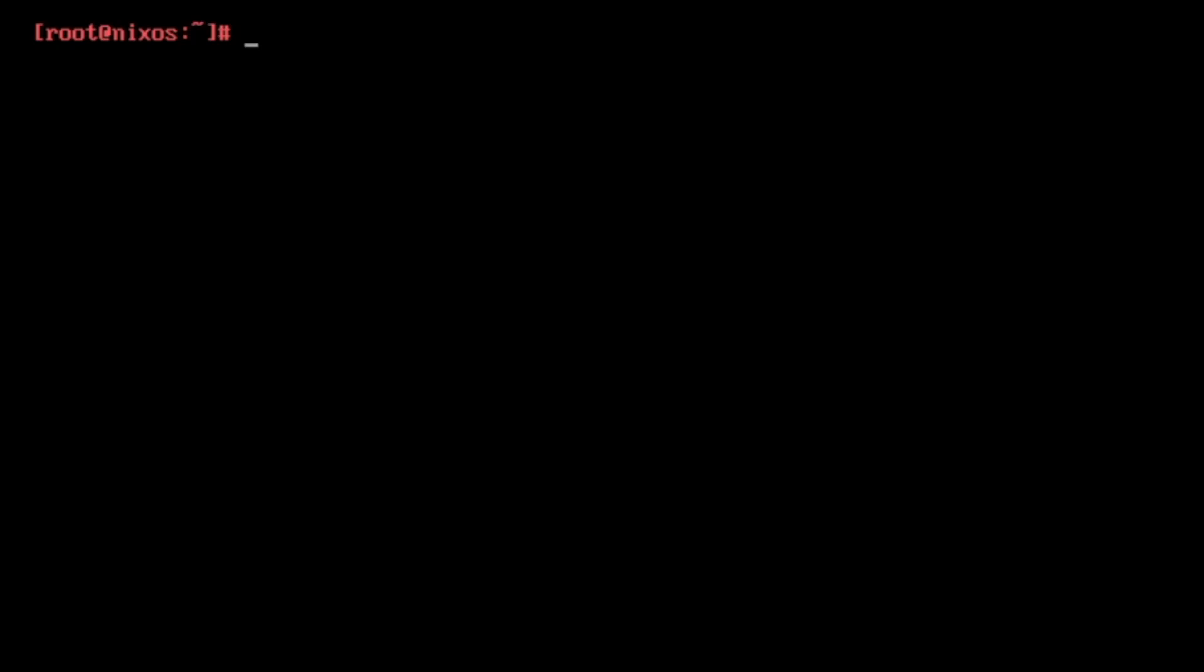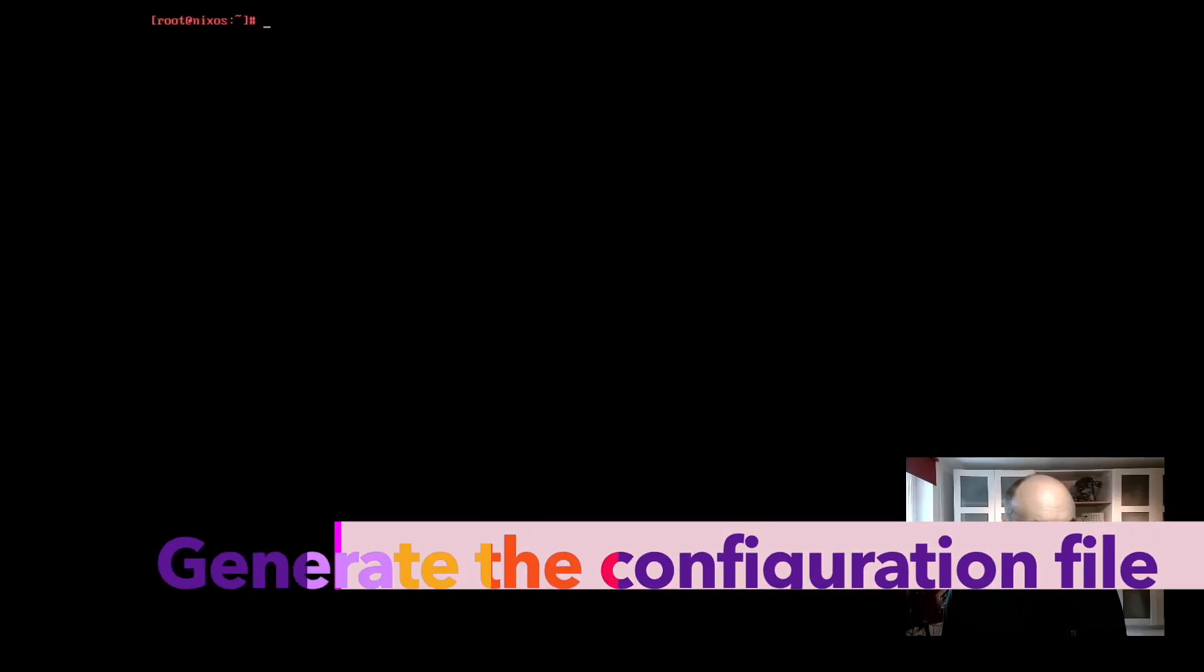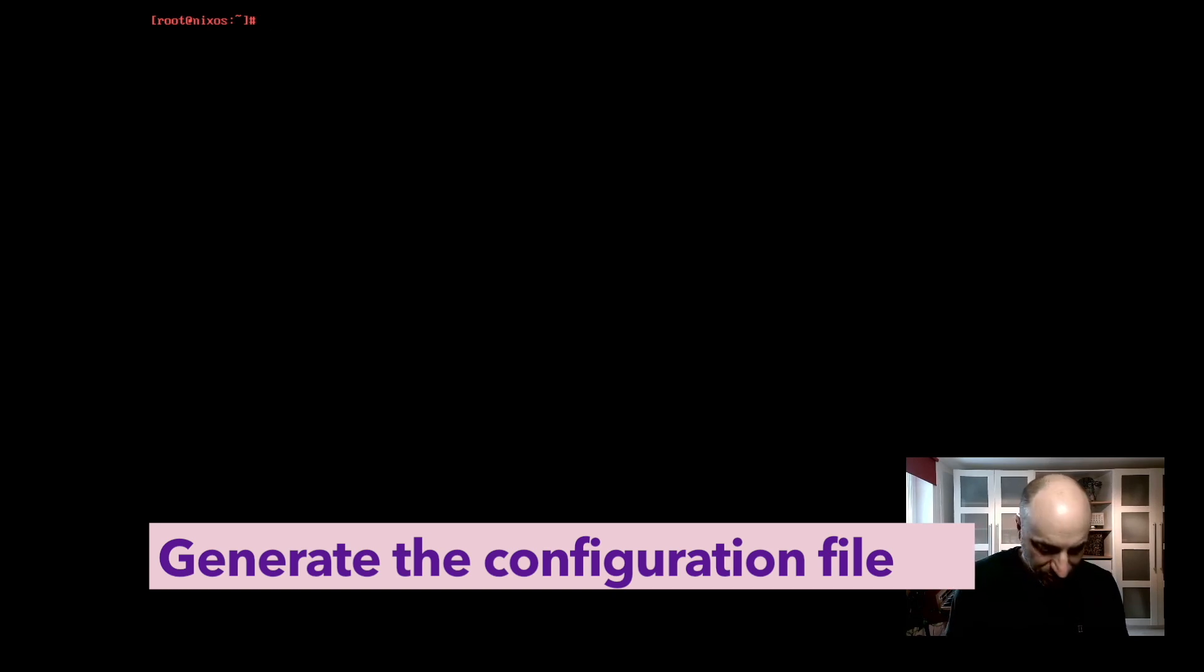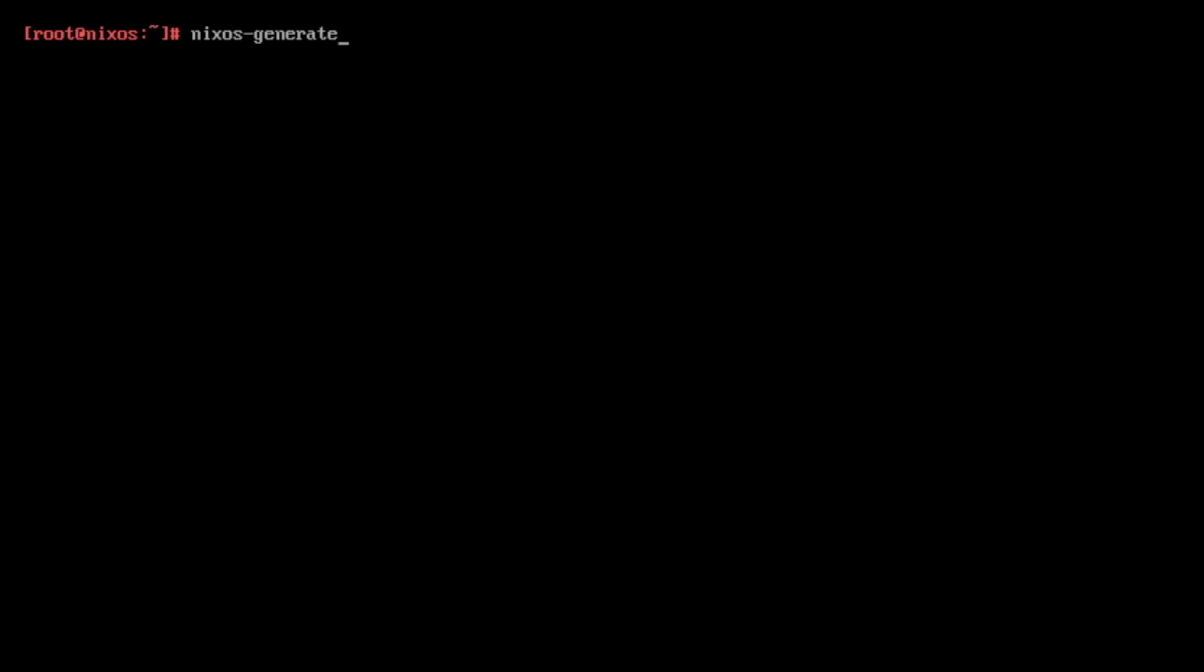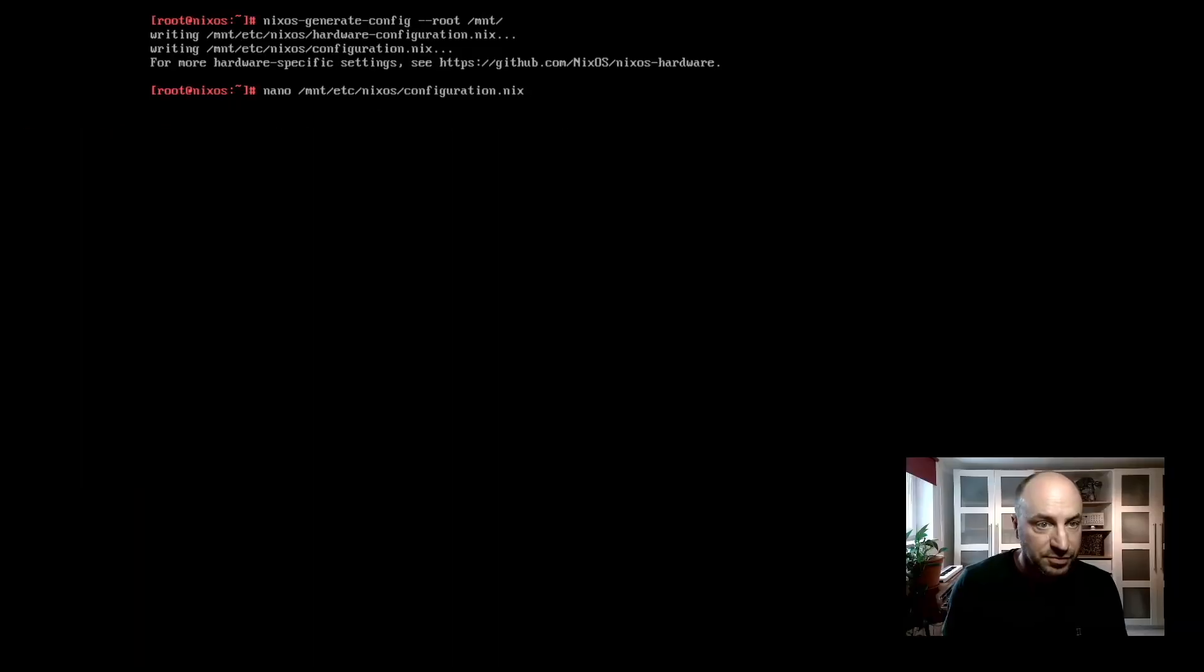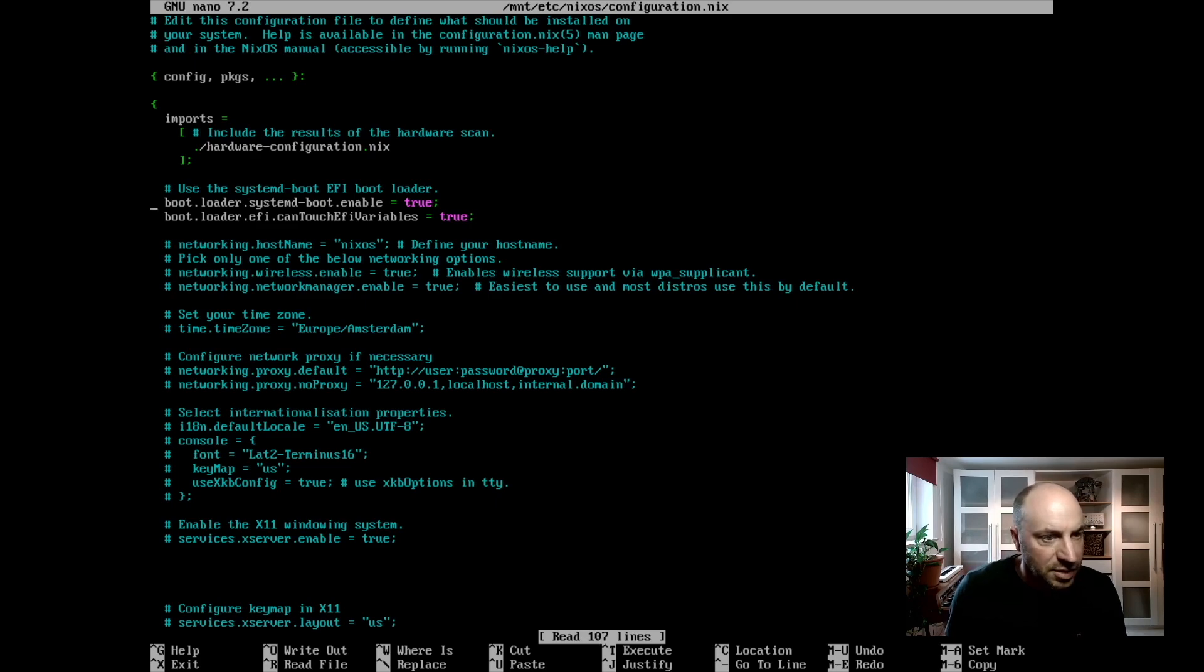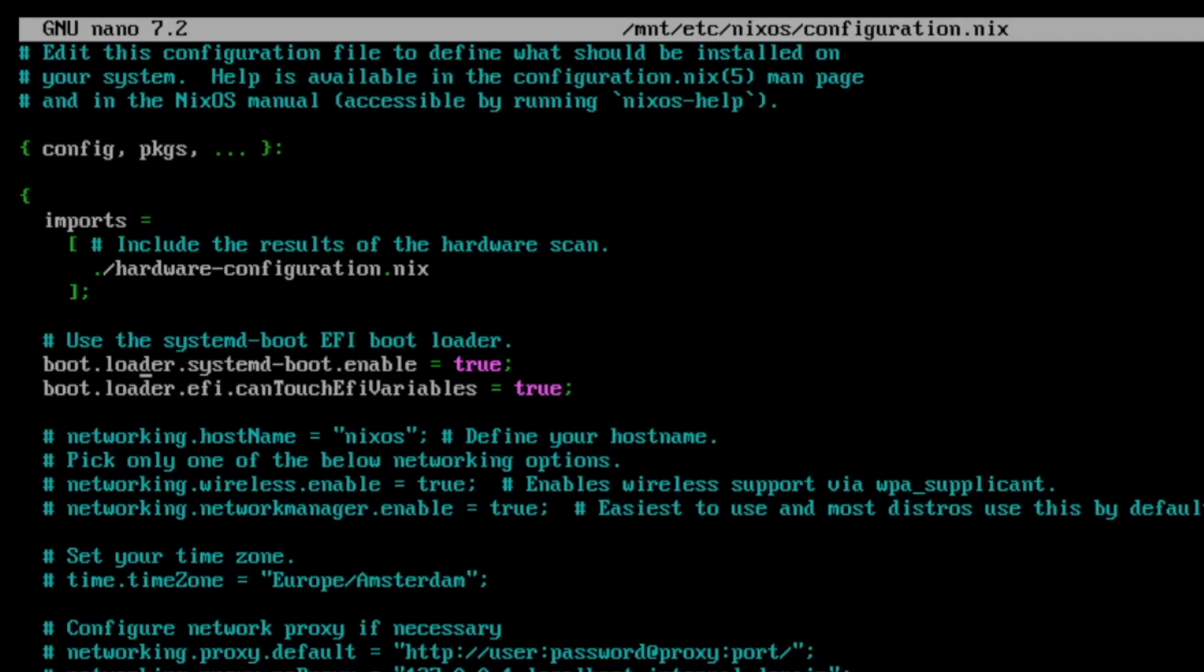And now we are ready to install by creating the famous nixos configuration file with nixos generate config into the new mount directory. Done. Perfect. And we can open this configuration file with nano. Nano is already installed with mnt etc nixos configuration.